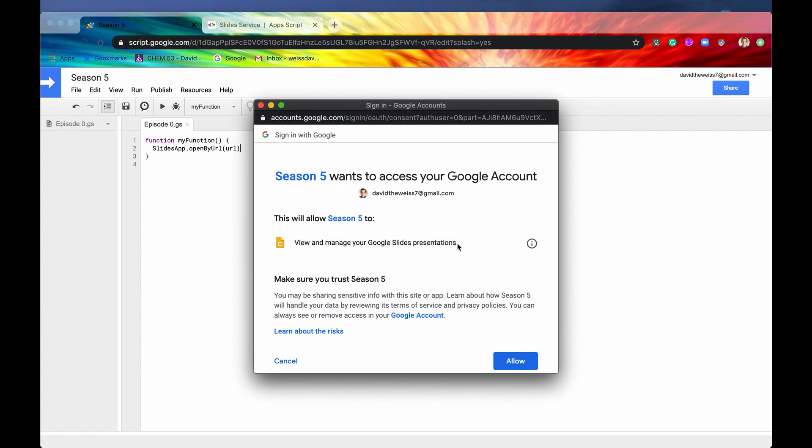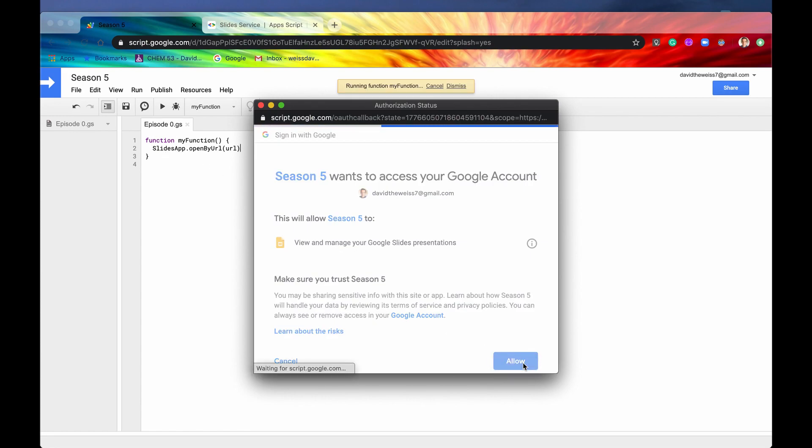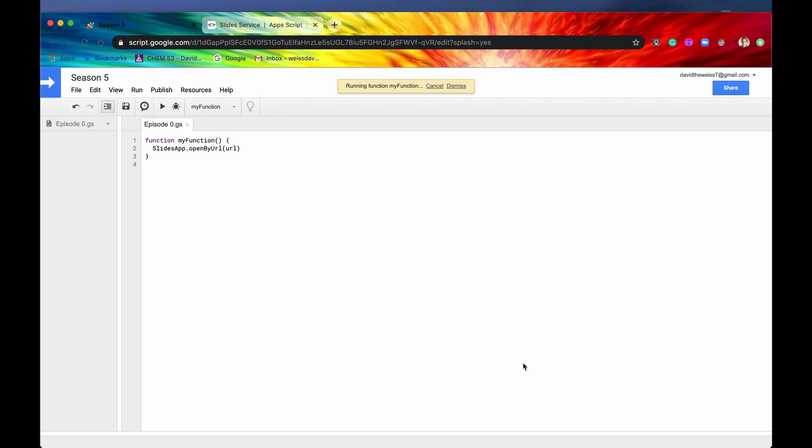Very, very easy to understand that. And yep, so that's what Slides app is going to allow us to do. We'll hit allow. And there we go. We have now authenticated our app that we're building so that we can use the Slides service.